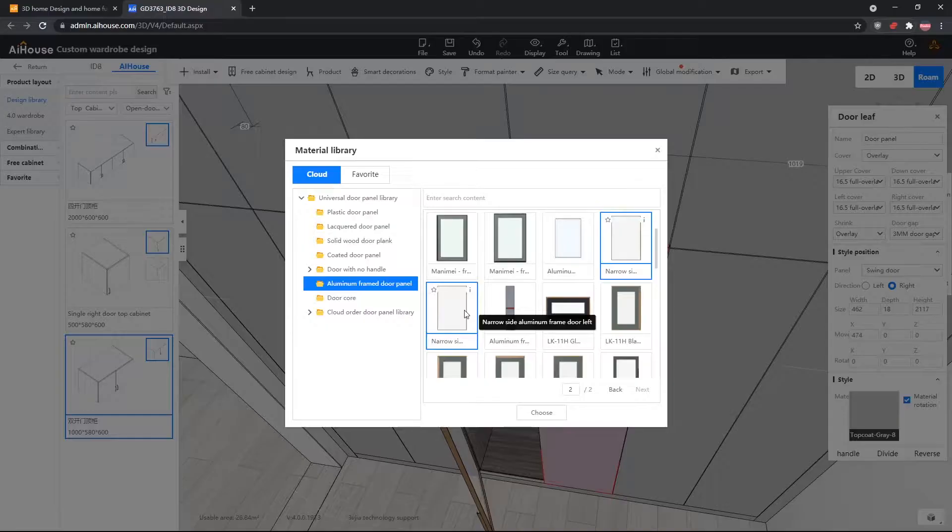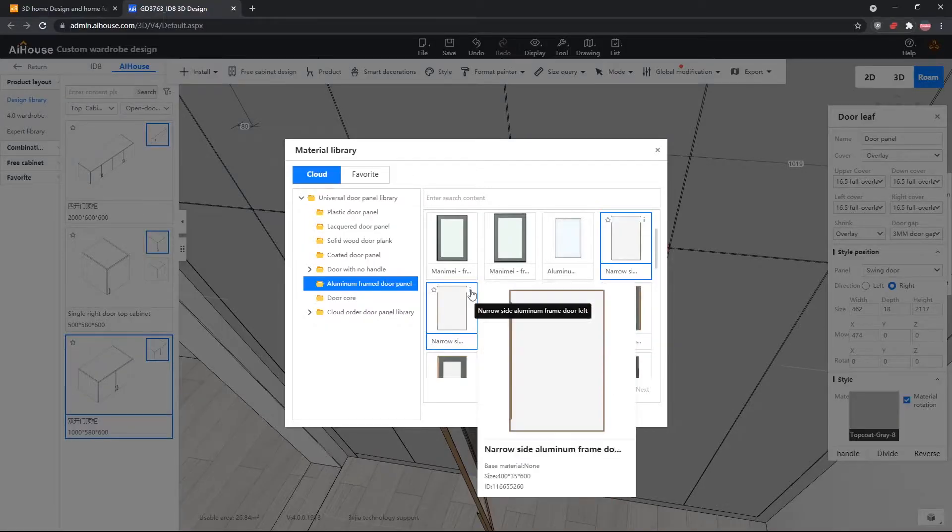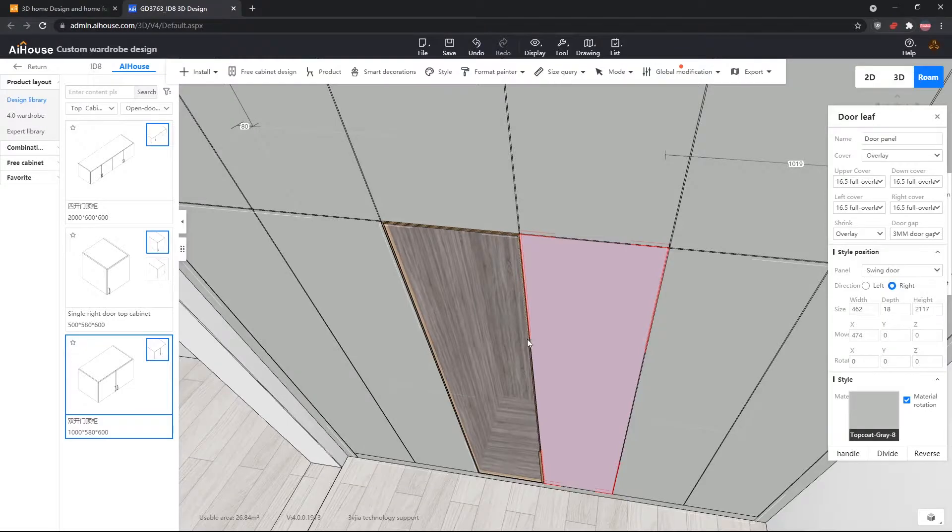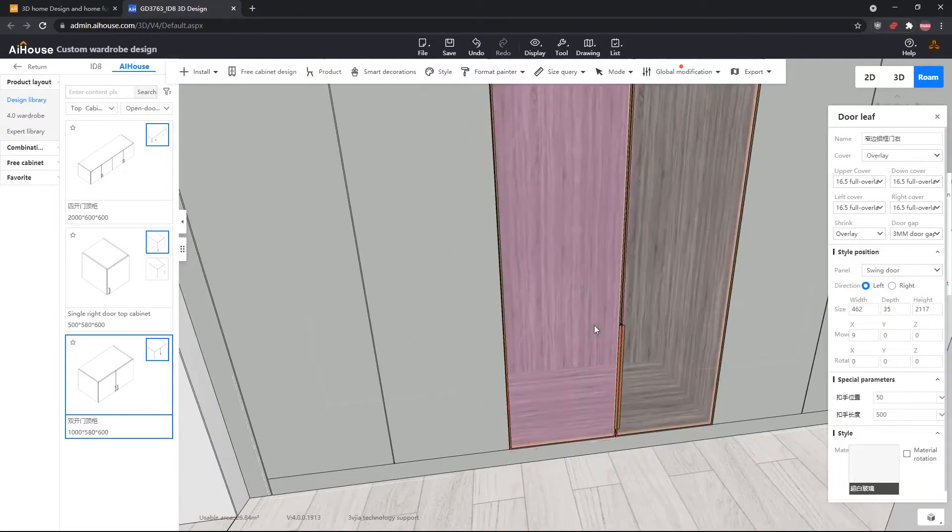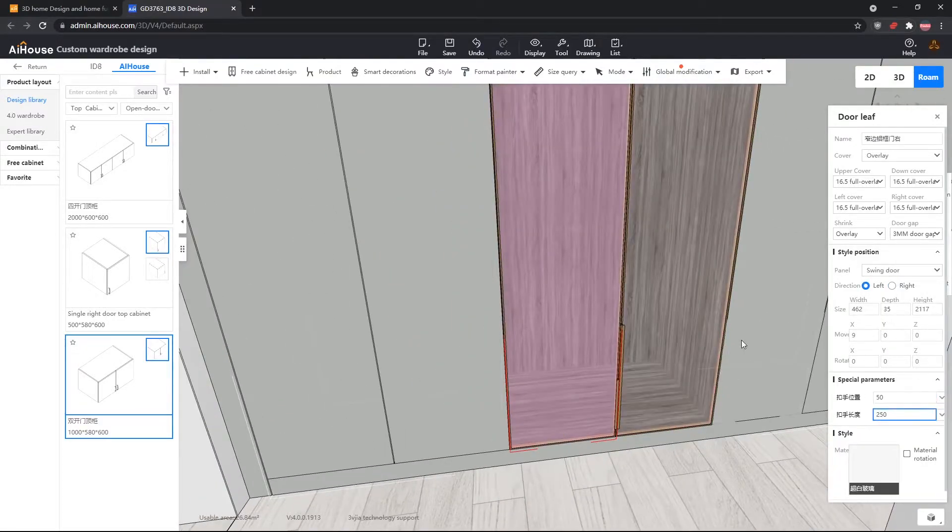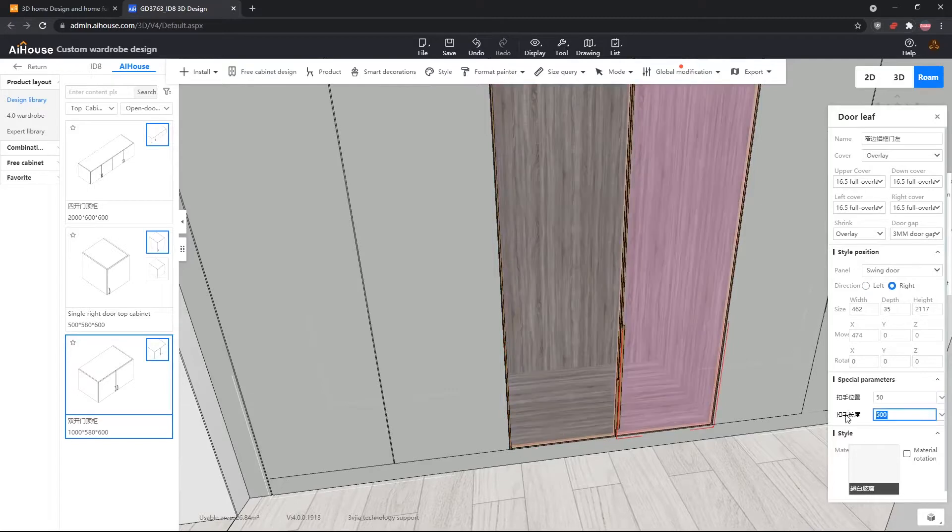Now for the right door, we will do the same except we will use the left handle side door. And now, after that, we will adjust the handle length to be 250 and we will adjust the handle height to 1 meter.